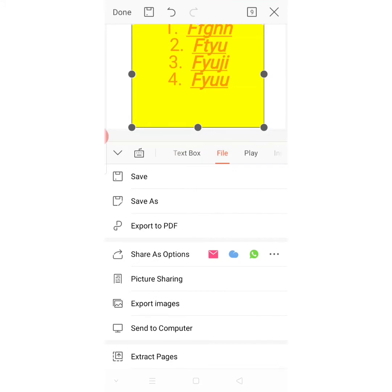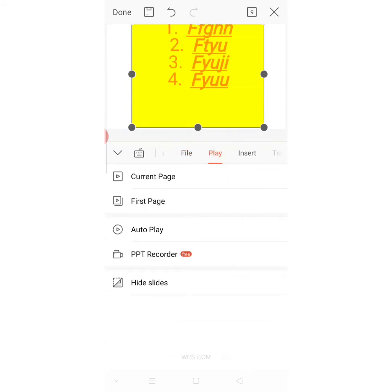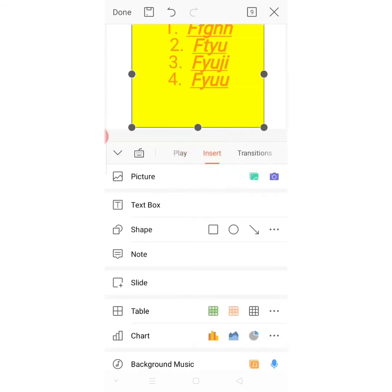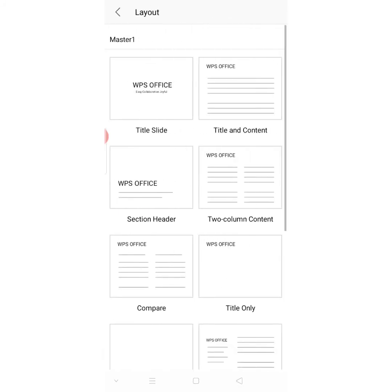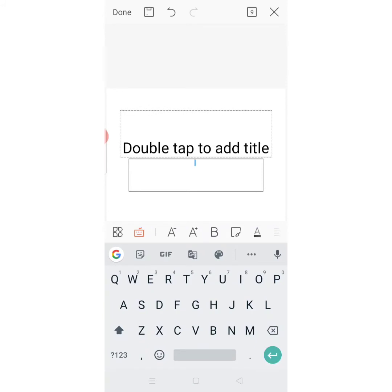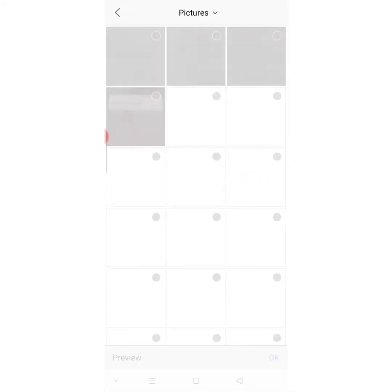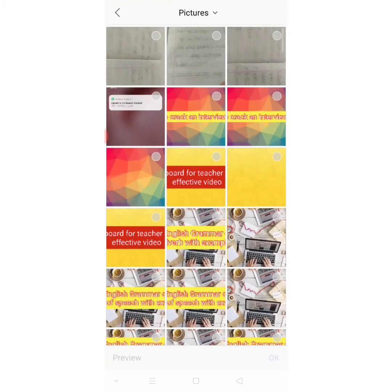Under the File option you have where to save, export to PDF, export as image, and send to computer. We are not done with our PPT yet, so let's move on. The next option lets you play the current page, first page, or autoplay. Once you're done, you can play your PPT to preview it, then click Done to save. There is also a hide slides option — if you click it, that slide will be hidden while all others are shown. Now let's go to the Insert option. Here you can insert a picture.